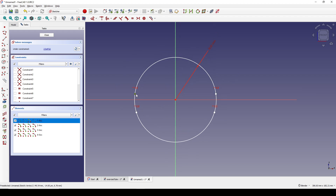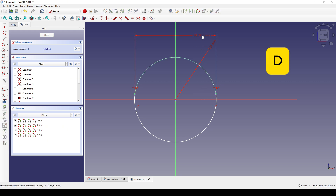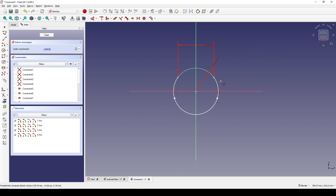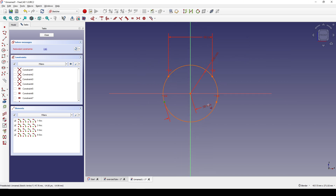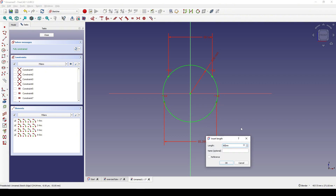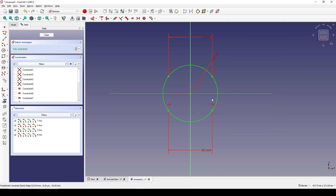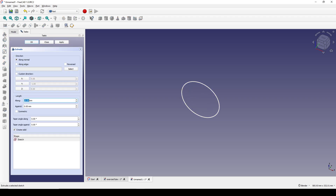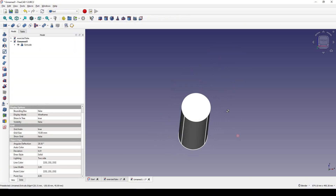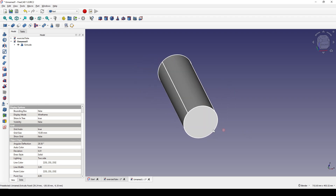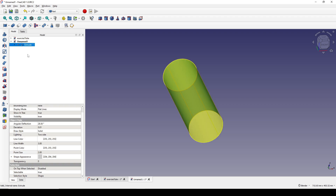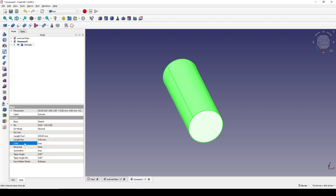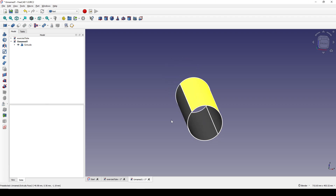I select this point and then this point, hit D and set the distance to 80. Doing the same down here. Now the sketch is fully constrained, I can close. I select this sketch and go to Extrude — extrude to 300 and symmetric — click OK. Now we have a cylinder with four edges, but I don't want it as a solid, so I select the extrude, go to Data, set the Solid option to false. Now we only have a surface.